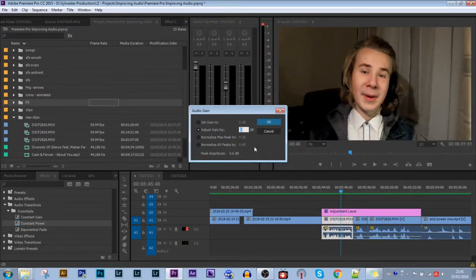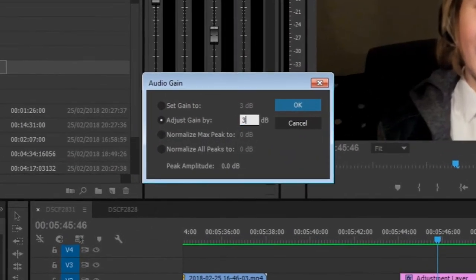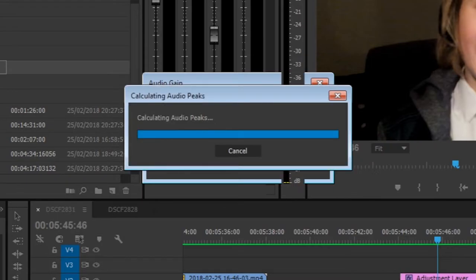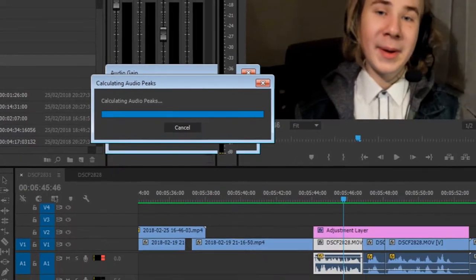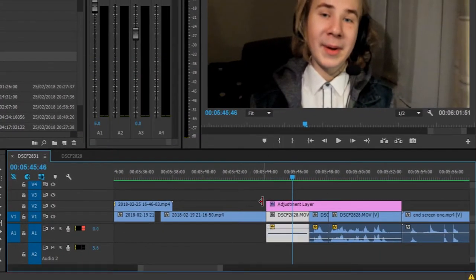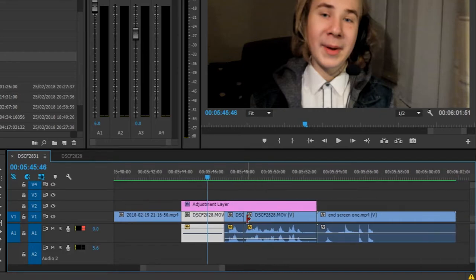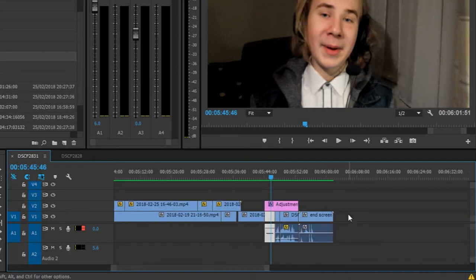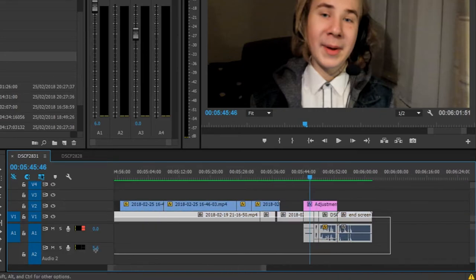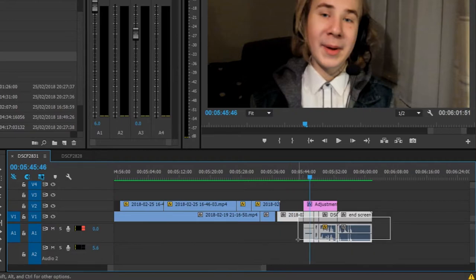What's great about this keyboard shortcut is that you can select a number of clips, press G, and it will change the audio gain automatically for all of these clips.